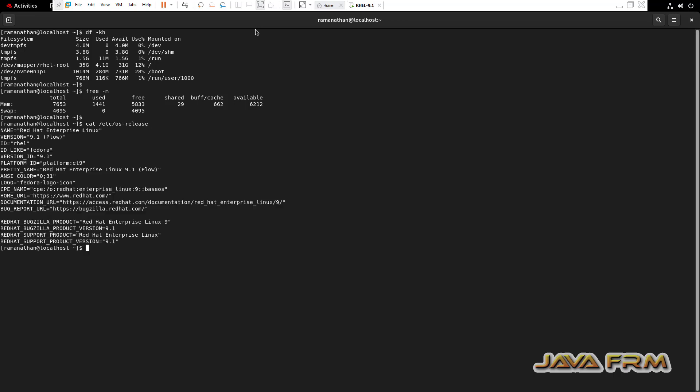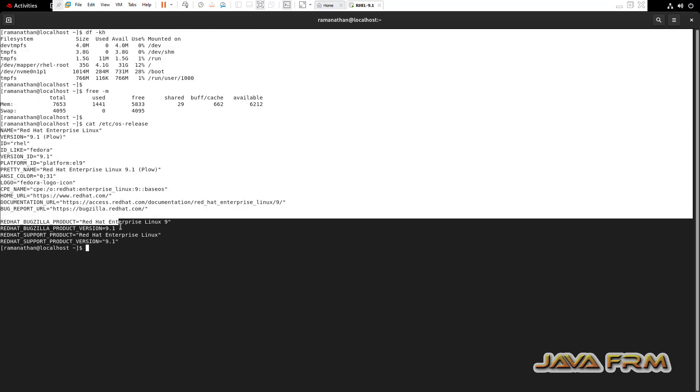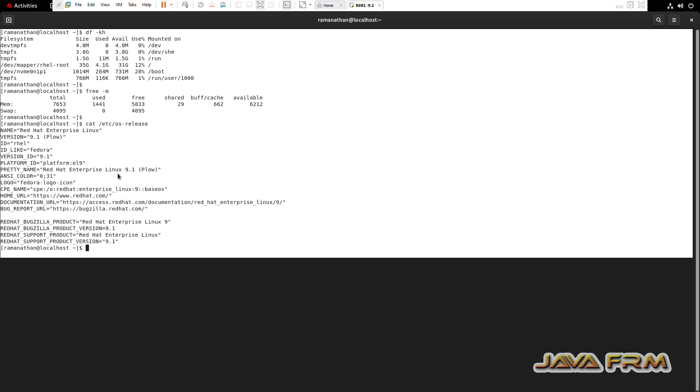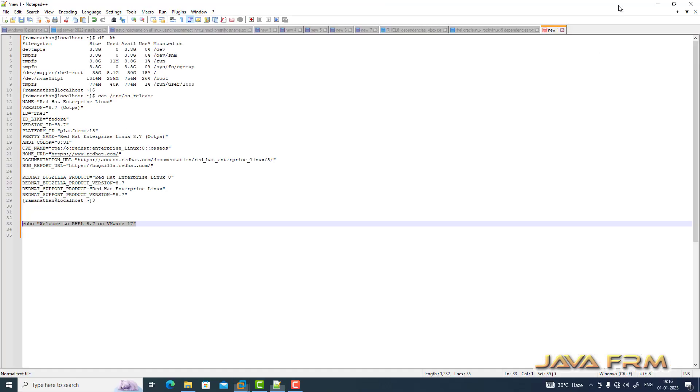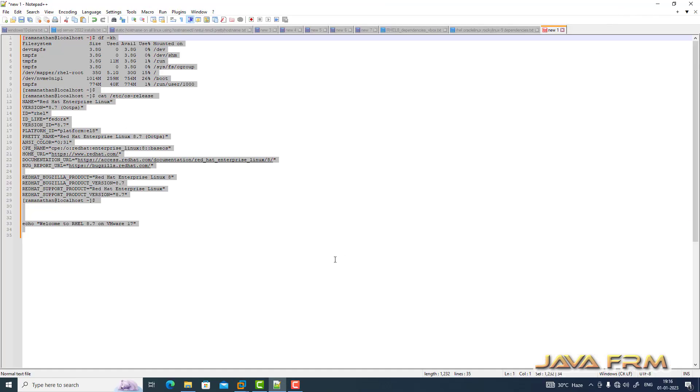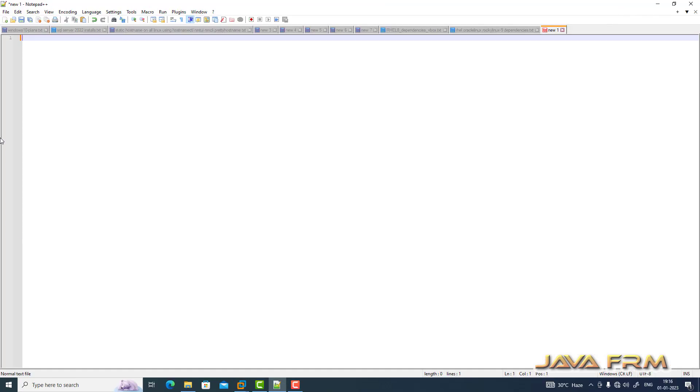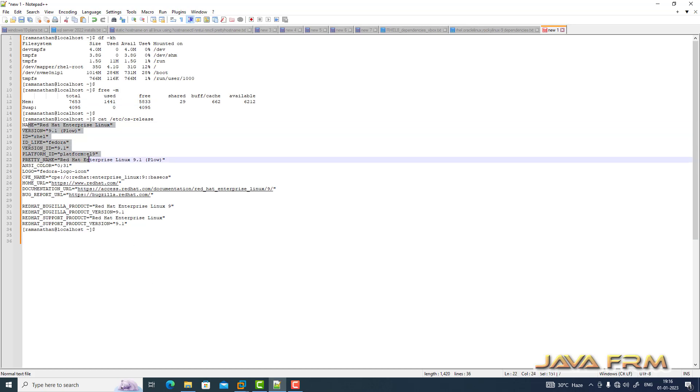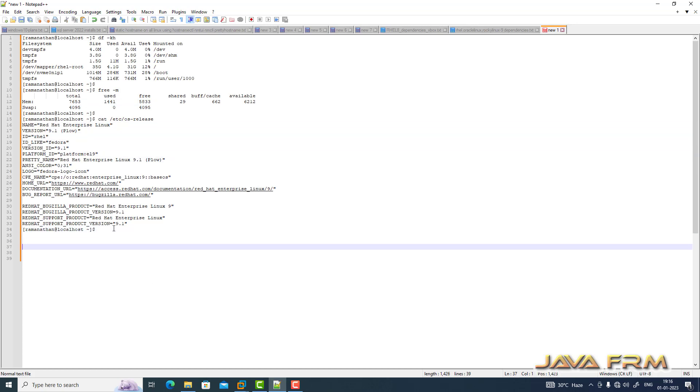Now I am typing some commands in terminal and going to copy paste this terminal output to Windows host machine. Copy, let me go to host machine, notepad, paste it. Yes, I can able to copy paste the output from Red Hat Enterprise Linux 9.1 to Windows host machine, which means shared clipboard feature is working.